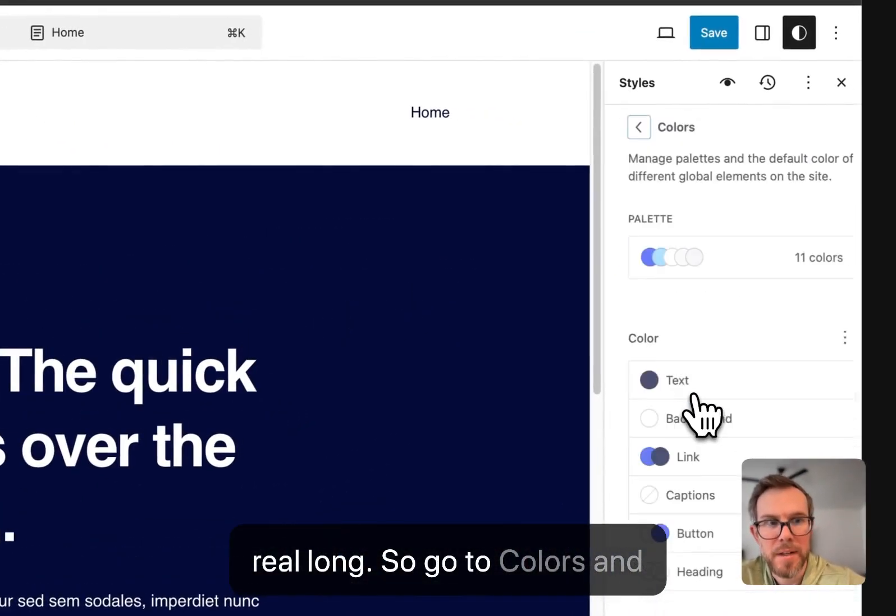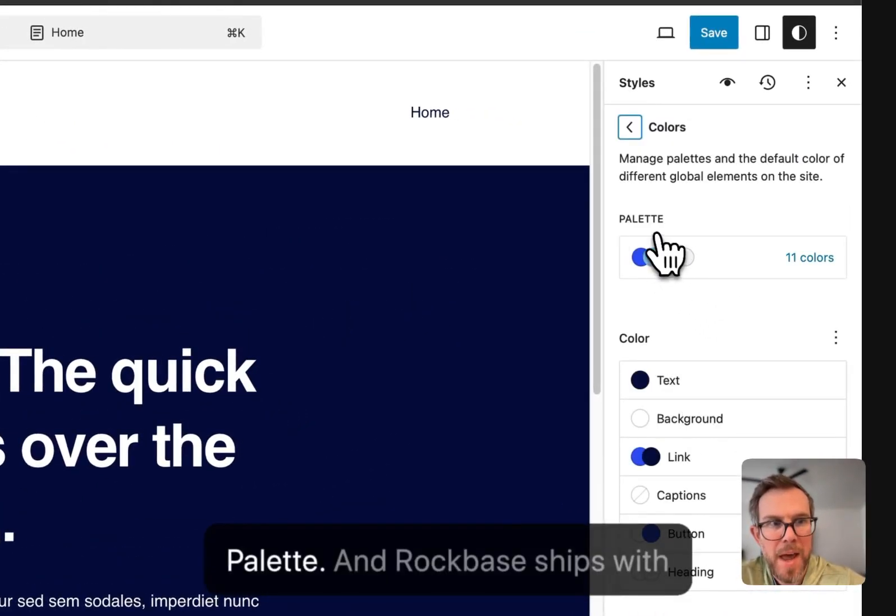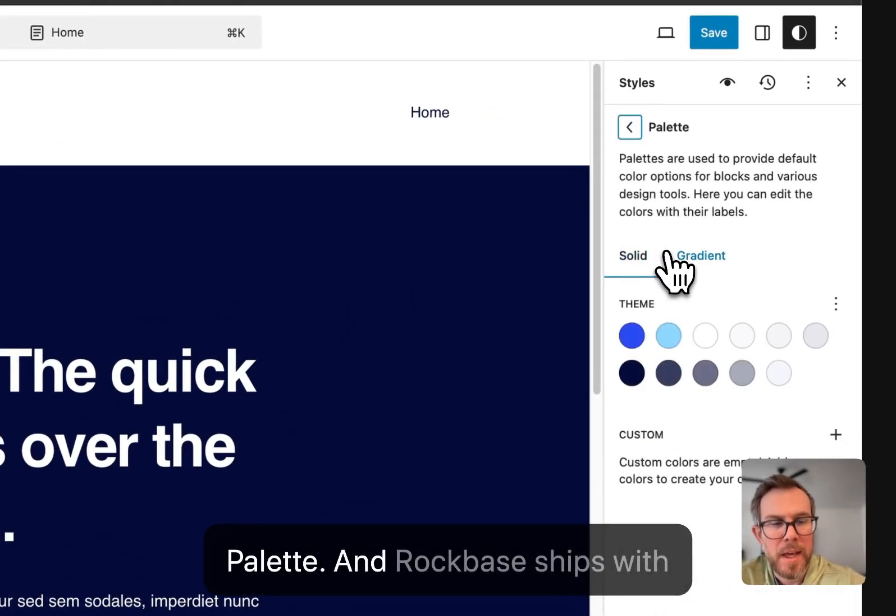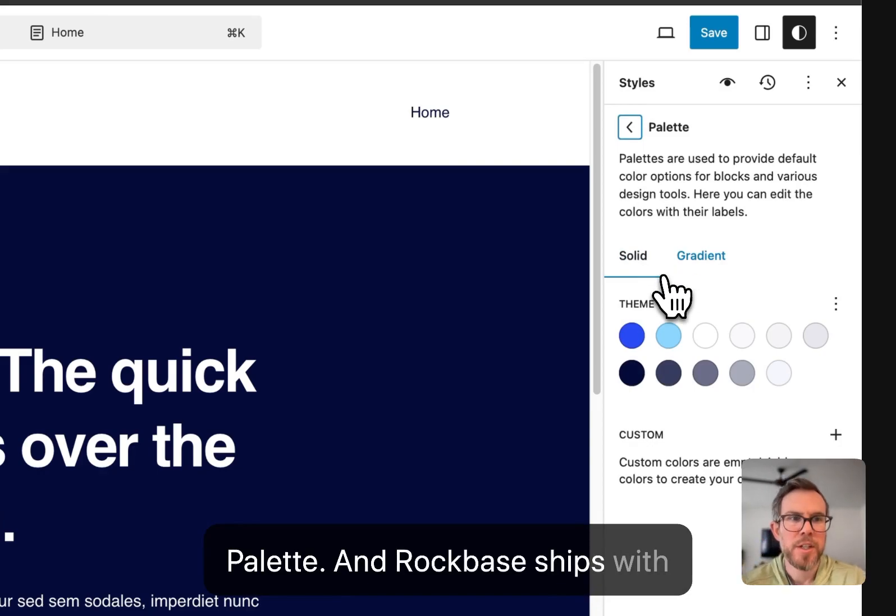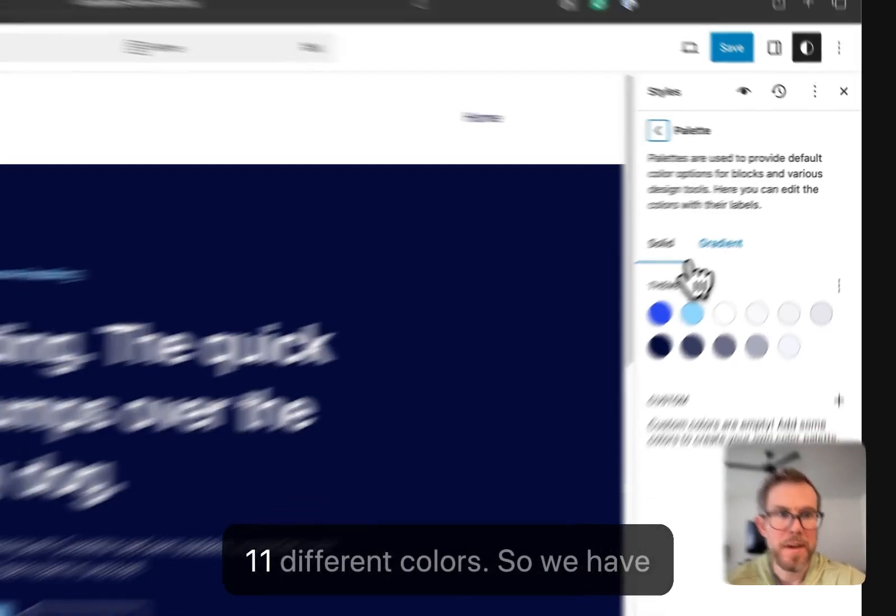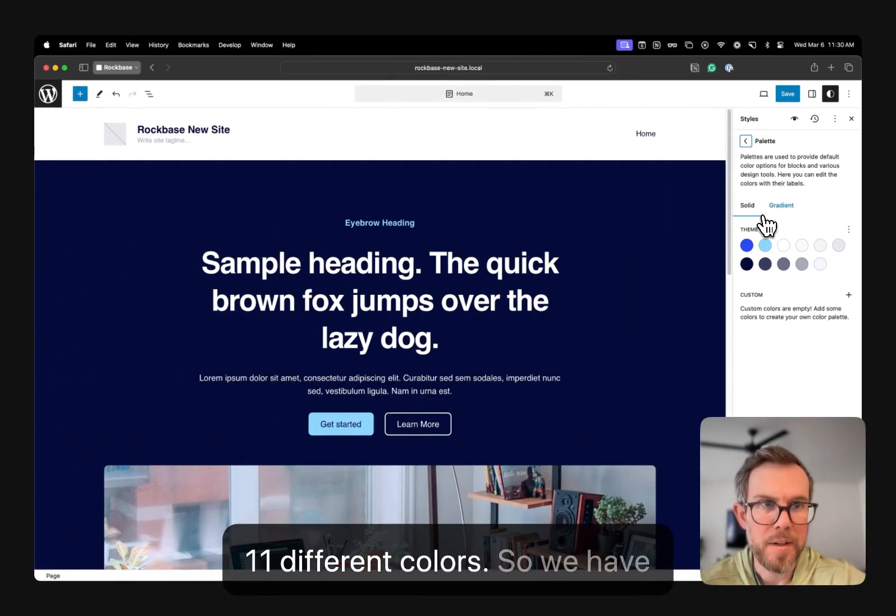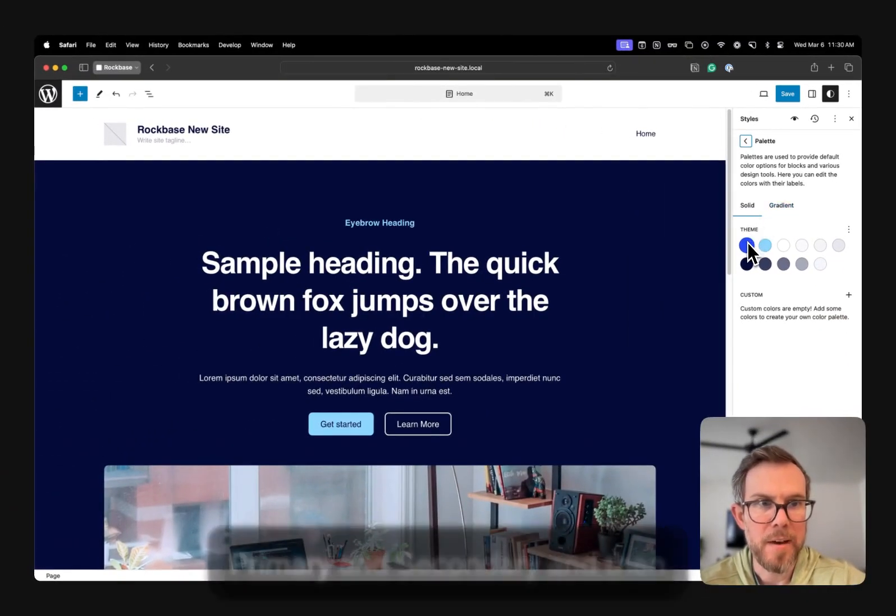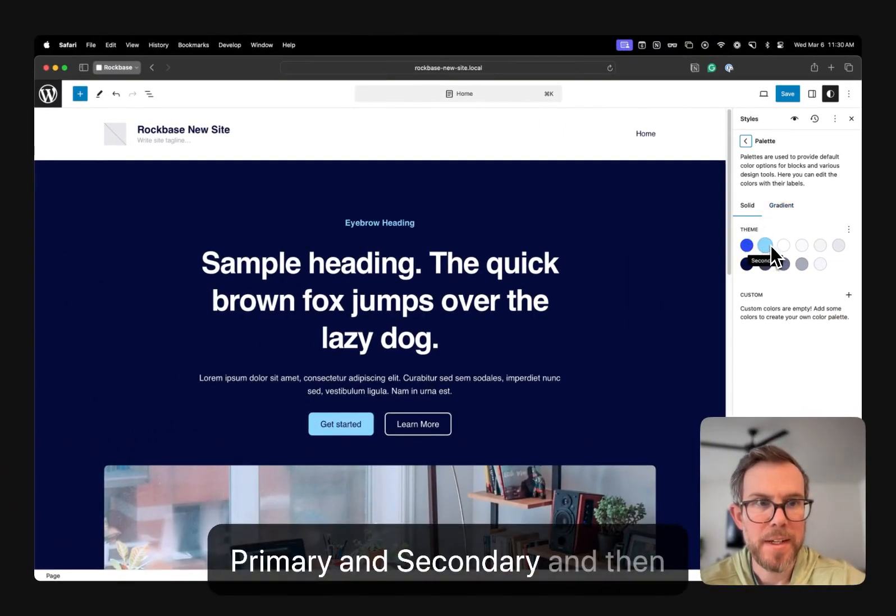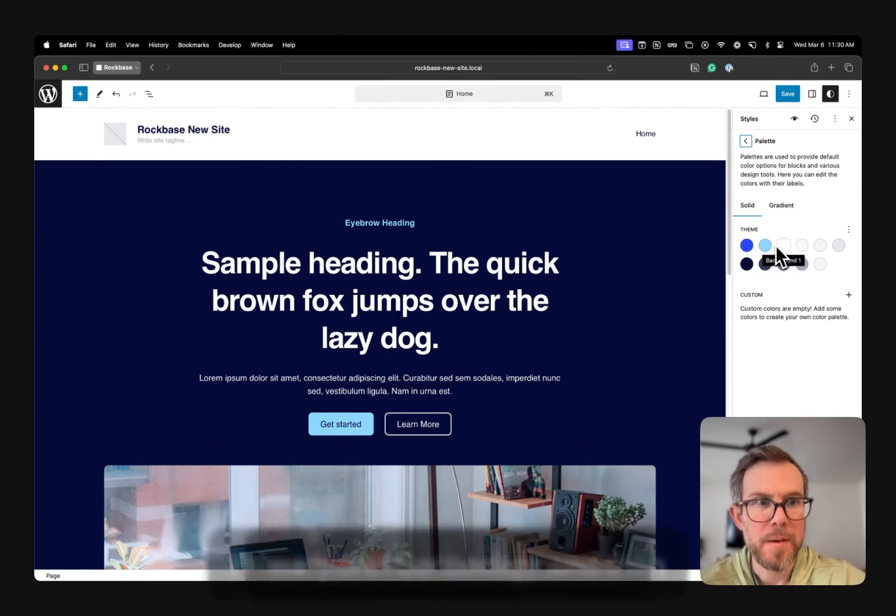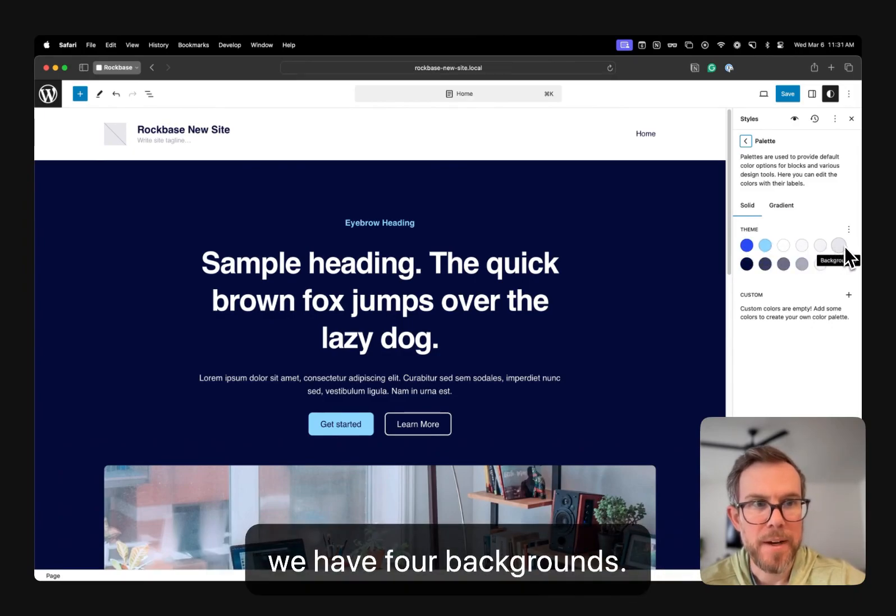So go to Colors, and we're going to come up here to Palette. And Rockbase ships with 11 different colors. So we have Primary and Secondary. And then we have four backgrounds.